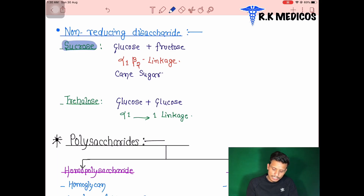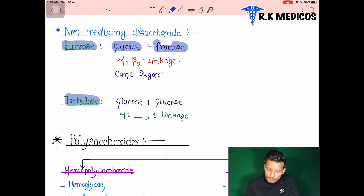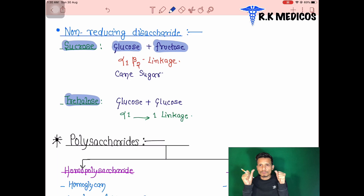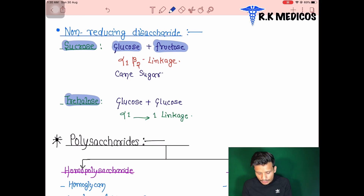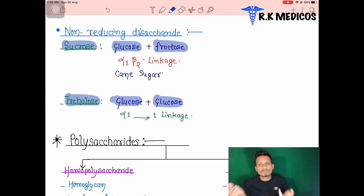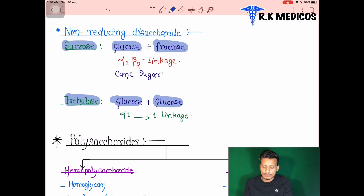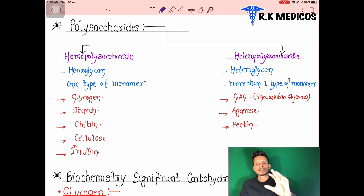For non-reducing sugars: sucrose is formed from glucose and fructose, with both functional groups participating in bonding — making it non-reducing. Trehalose is formed from glucose + glucose with alpha-1,1 linkage, meaning both functional groups participate, so it is also non-reducing.